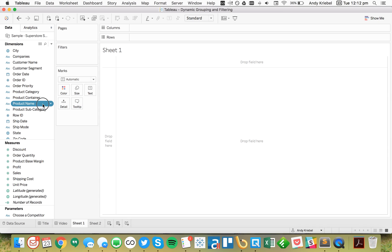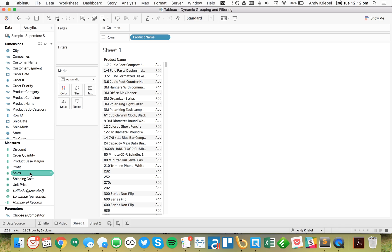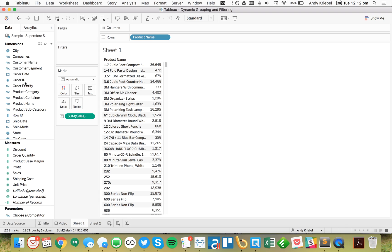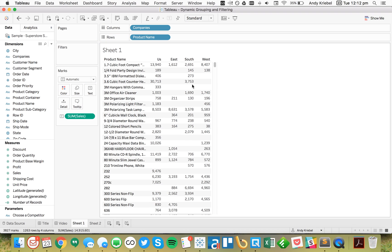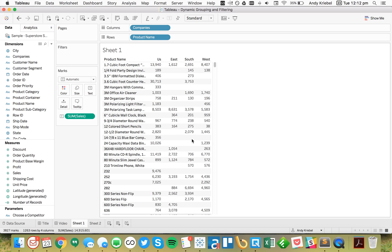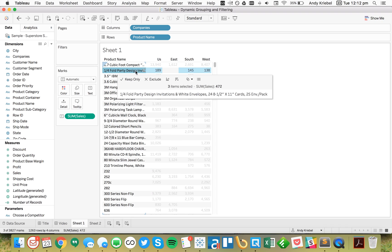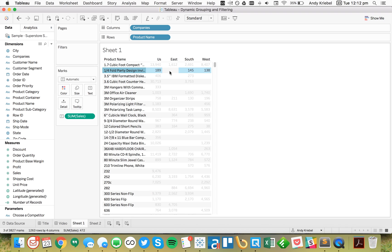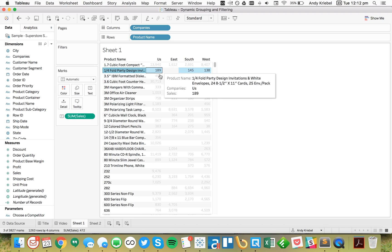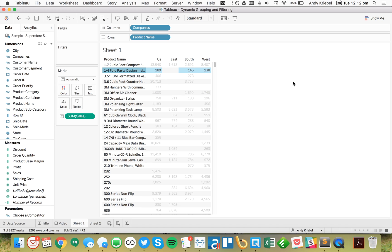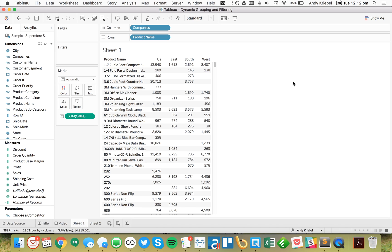The first thing I want to do is put Product Name in the rows and put Sales on the text. We can see that for every company, every region sells the first product, which is good. But if I want to compare us to the East, I would not want to include products that the East does not sell — I would only want to include products that both our company and the East sell.